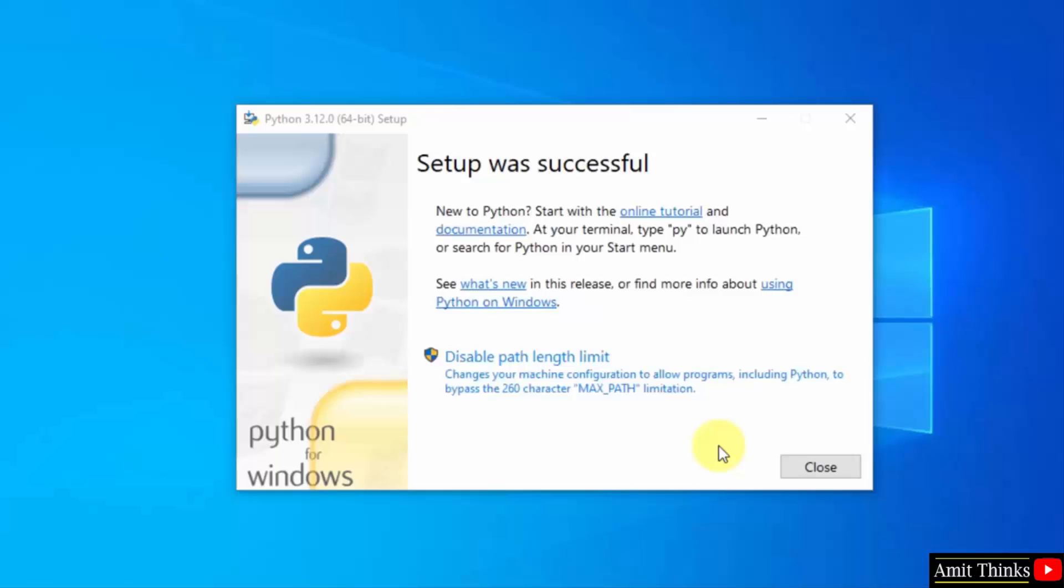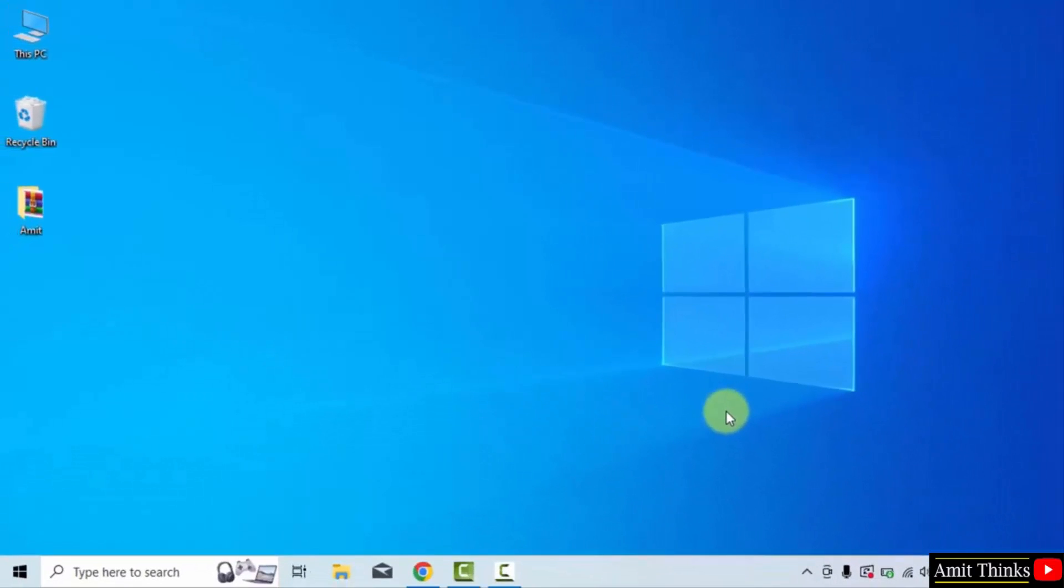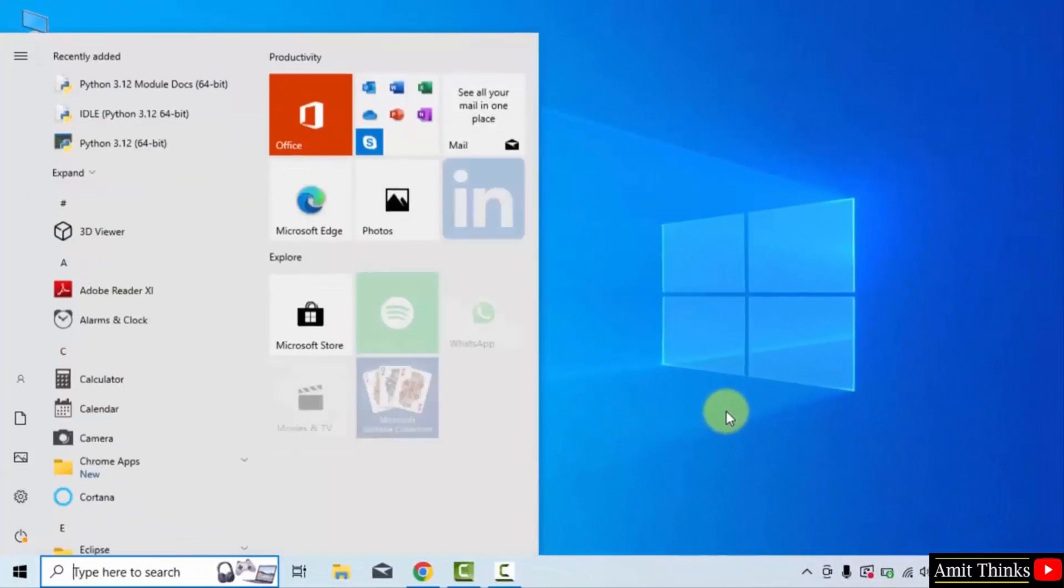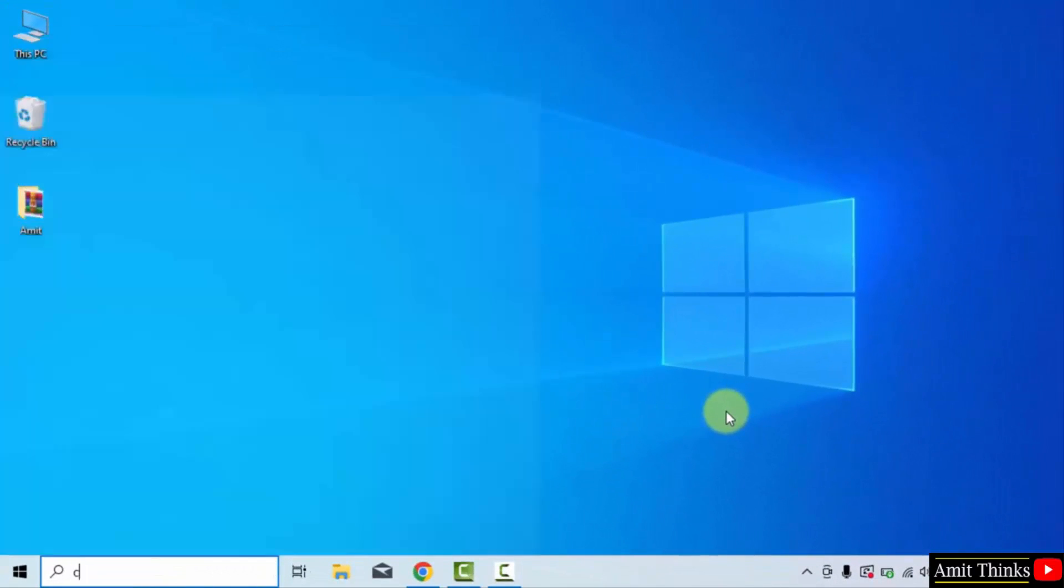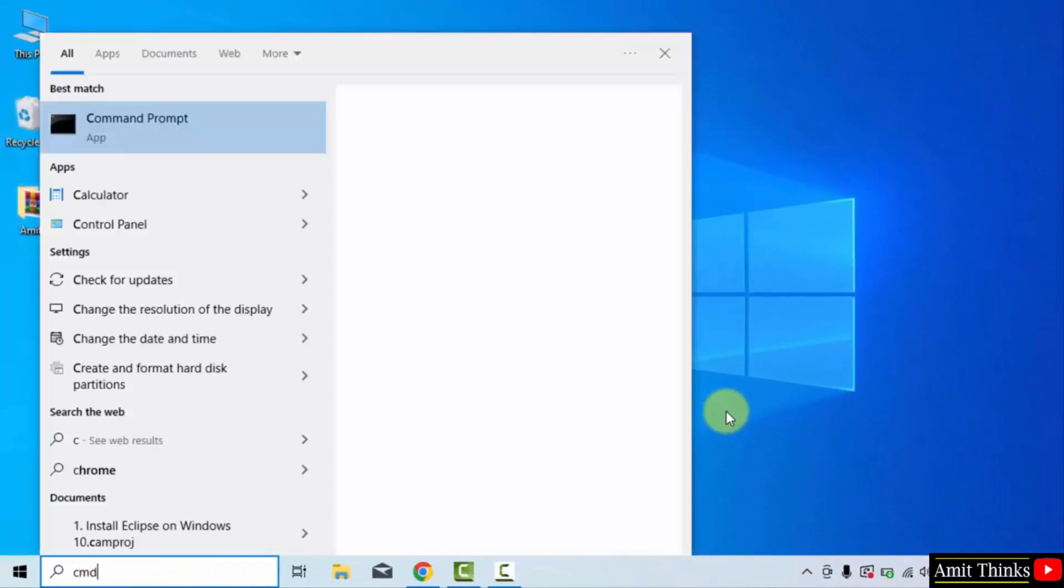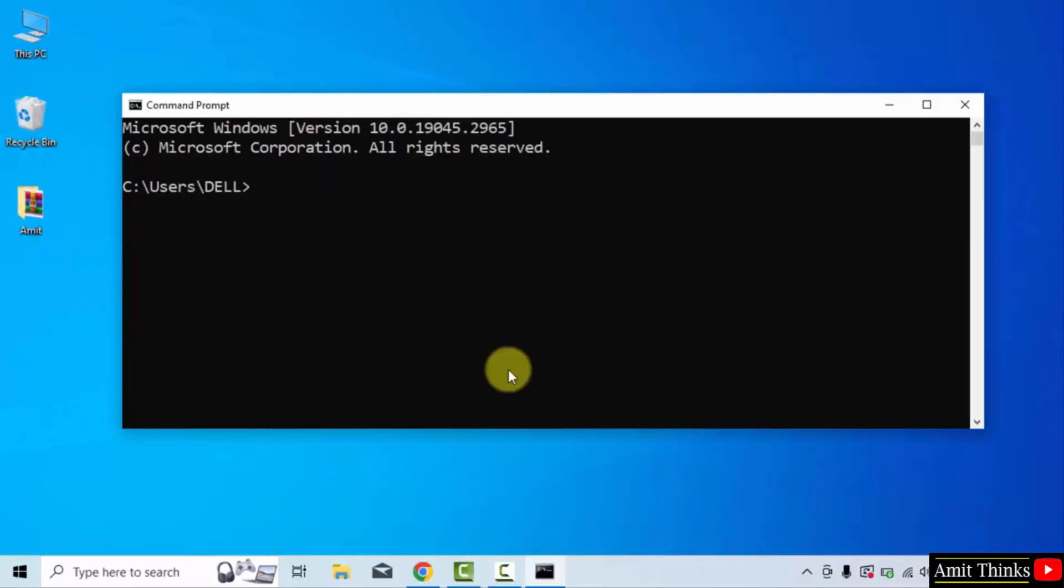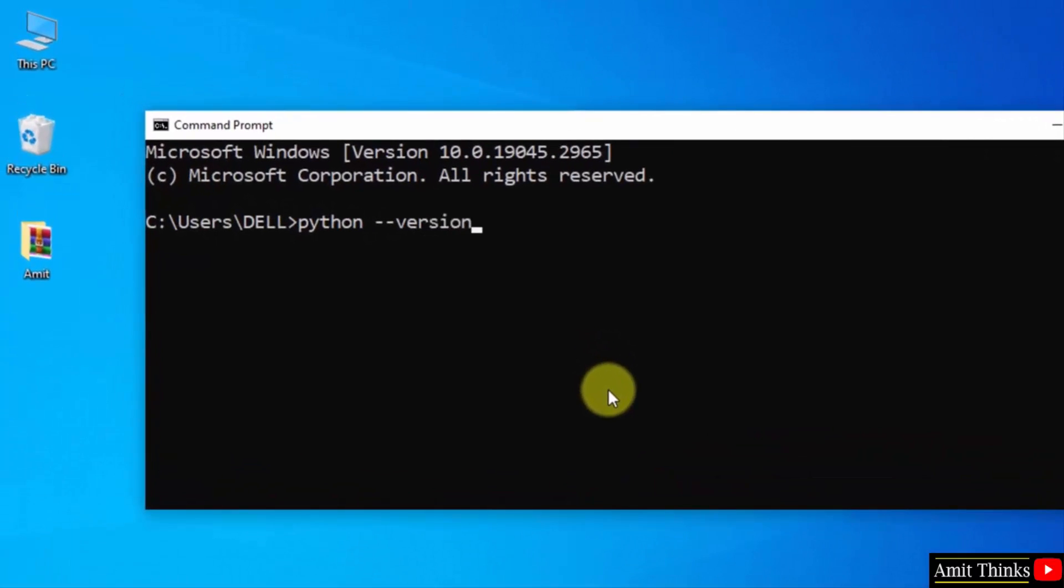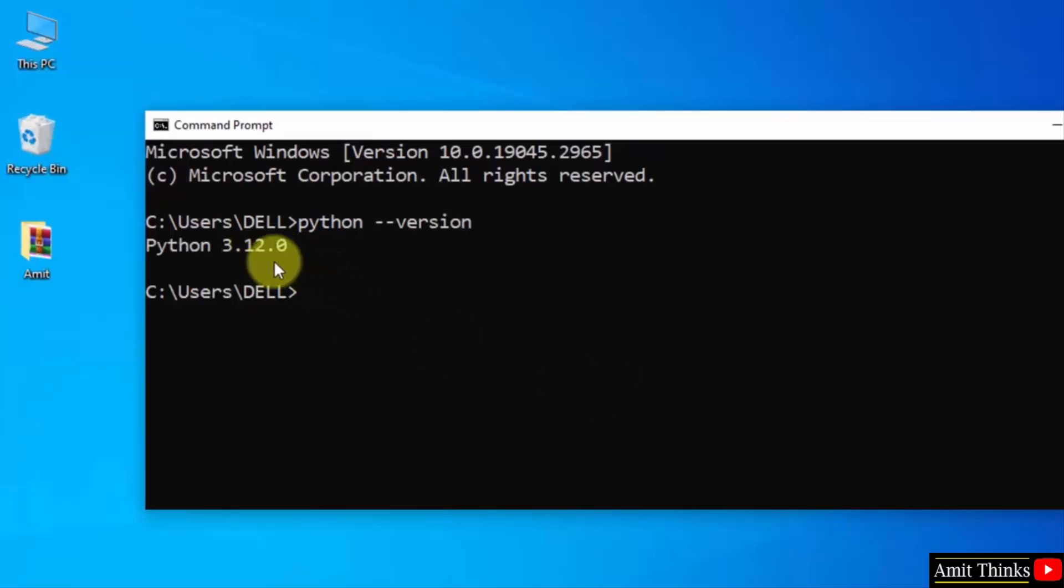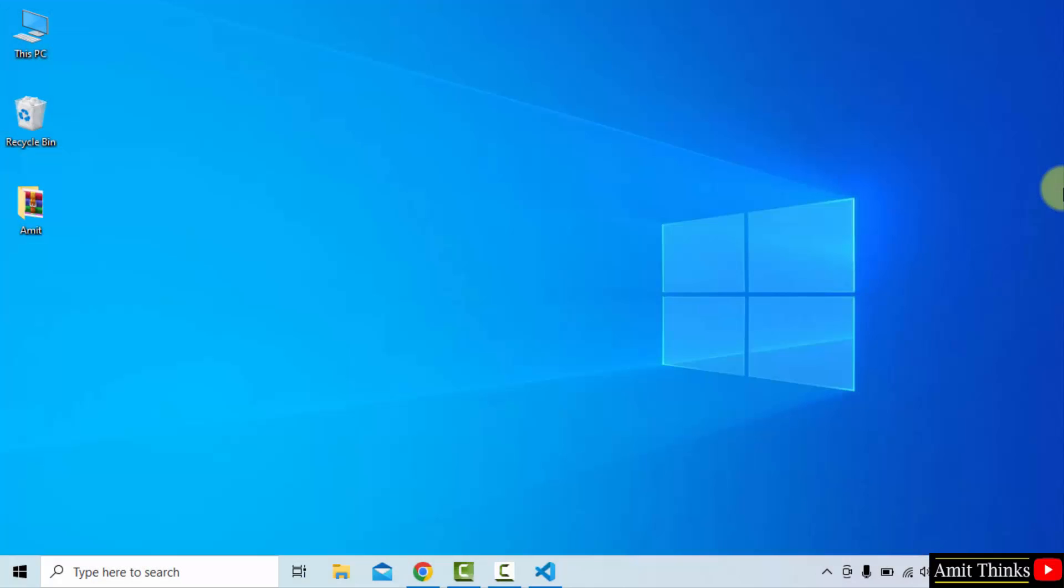Guys, we successfully installed Python. Click close. Now let's verify the installation. Go to start, type cmd, and click open to open the command prompt. Type the command python --version and press enter to verify the installation. The version is visible, which means we successfully installed it. We successfully installed the current Python version.